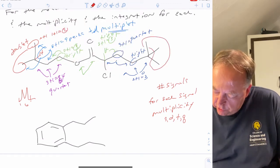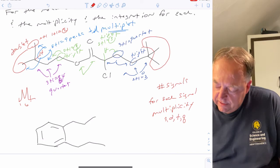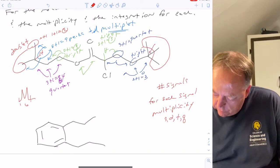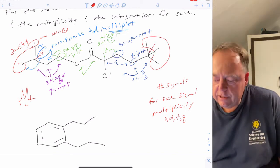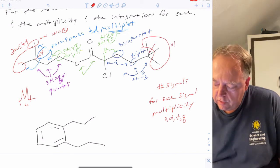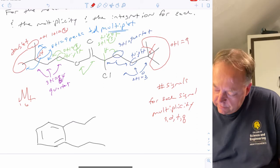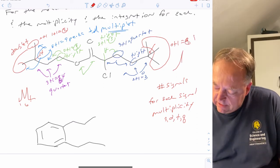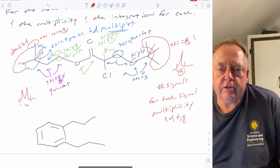Finally, these three methyls are equivalent. Going to the neighbor there are no hydrogens, so zero plus one equals one peak — a singlet integrating to nine hydrogens.